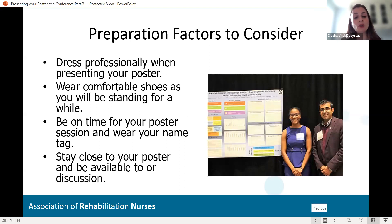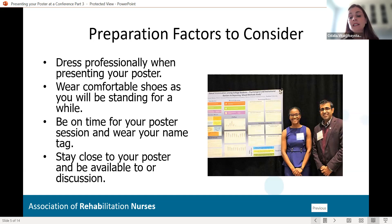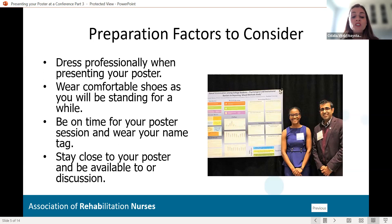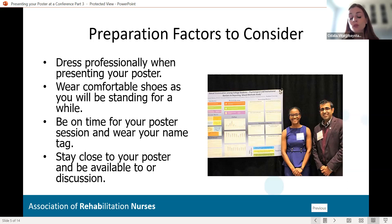When you get to your poster, make sure you dress professionally when presenting. Make sure you look neat, clean, and tidy, and that you're smiling and open to questions and comments from the audience. Also, consider wearing comfortable shoes — I will put on a pair of flats for poster sessions because I know I'm going to be standing for a while. Be on time for your poster session and wear your name tag. Being on time is important because people get there early, so should you. Stay close to your poster and be available for discussion.